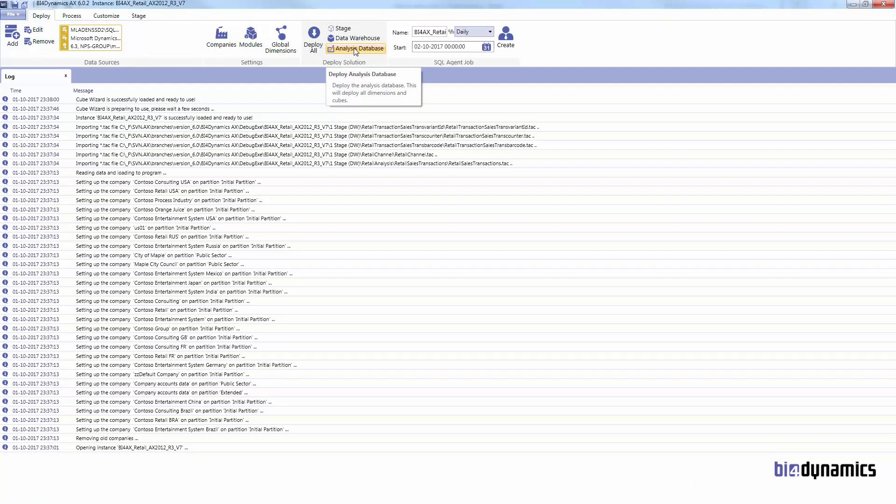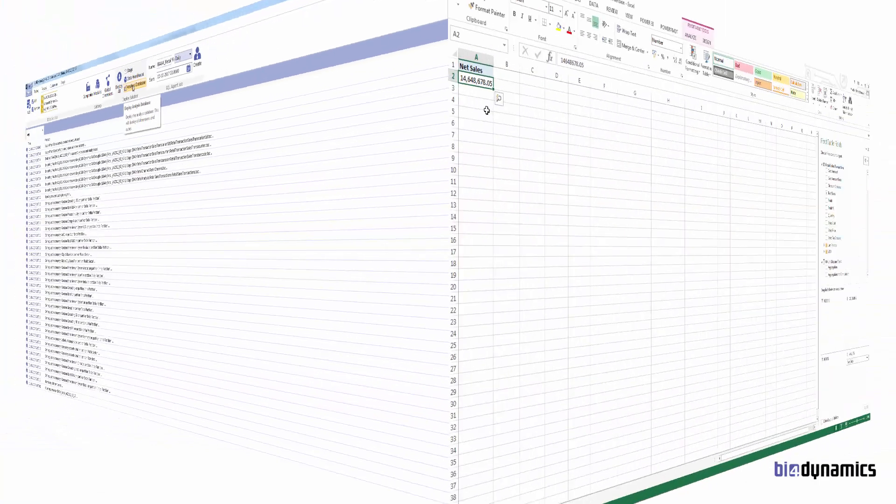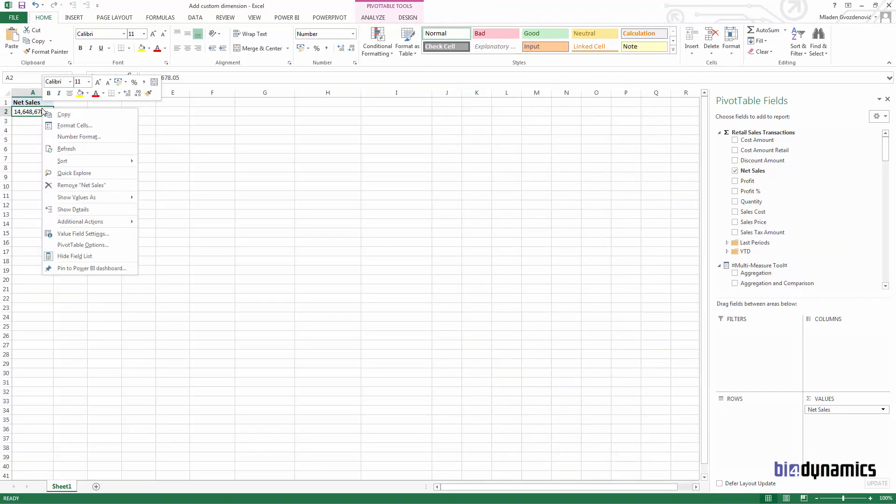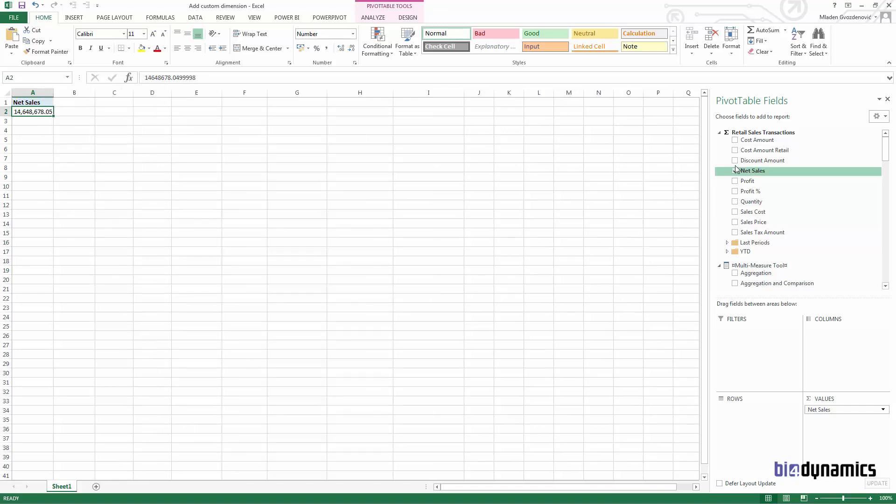Let's see the result after deploying and processing analysis services. Refresh data, we have cost amount retail calculates profit.